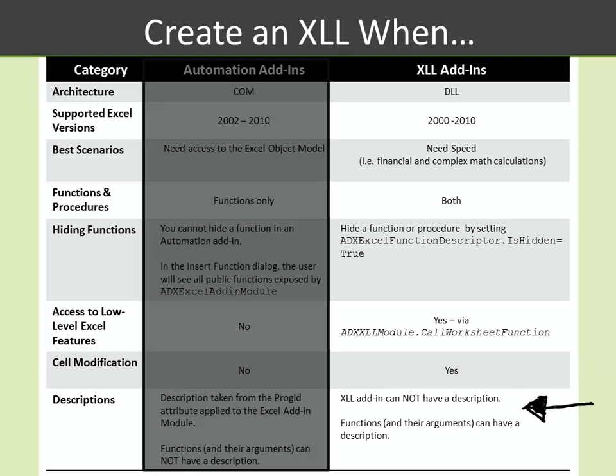And in regards to descriptions, it's not really important for the XLL to have a description, but you really want your functions as well as their arguments to have a description. The difference here with automation add-ins is that the automation add-in can have a description, but then its functions and arguments cannot.